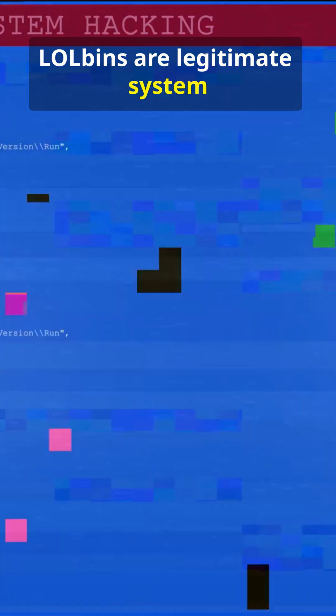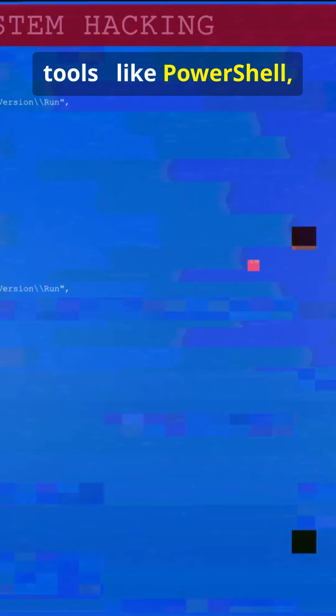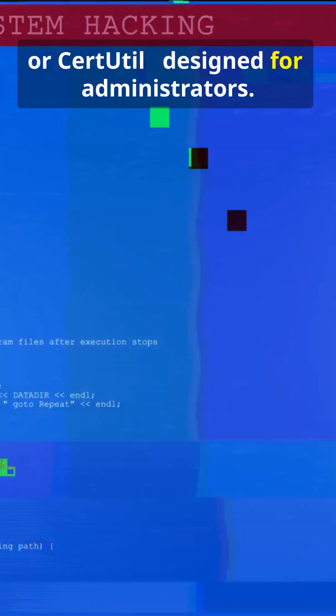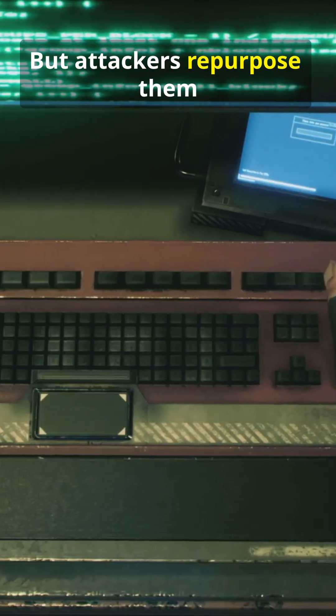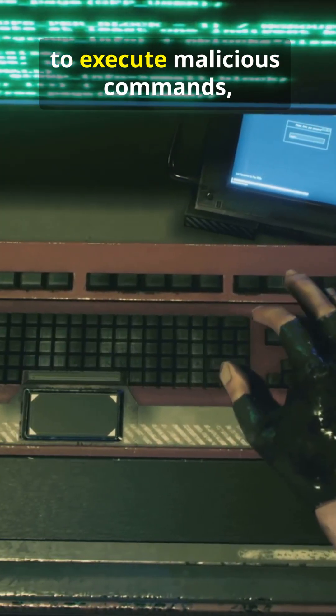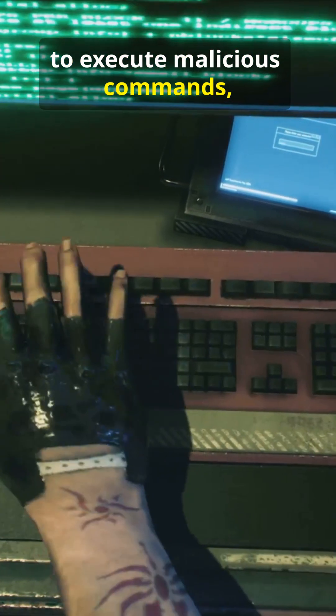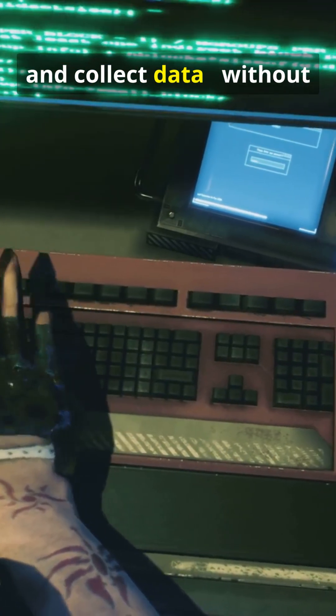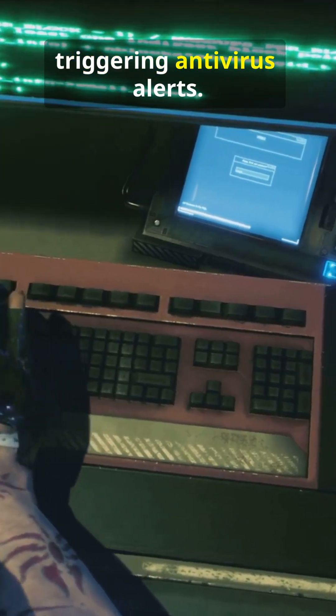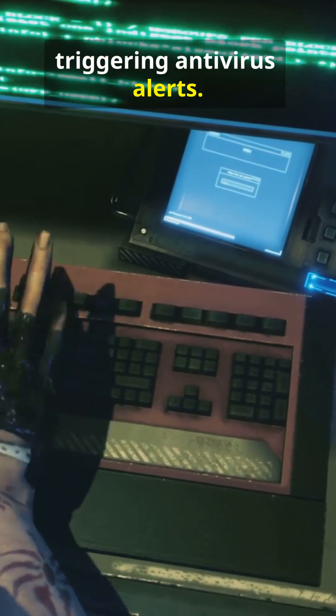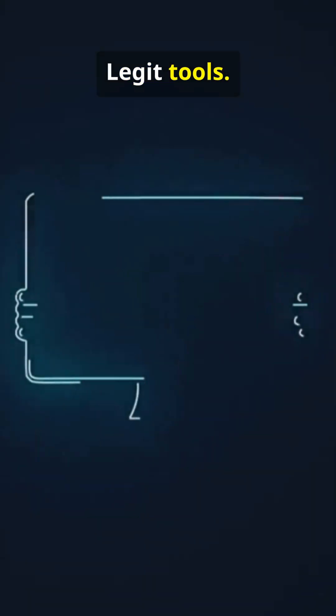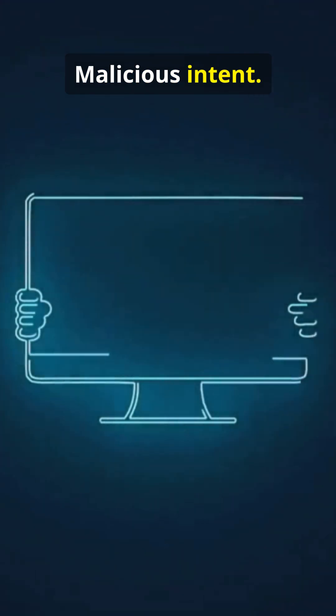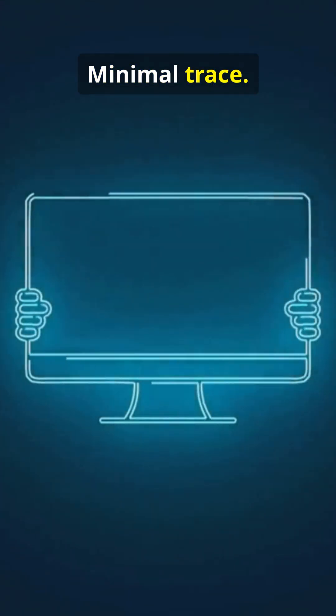LOLBins are legitimate system tools like PowerShell, WMI, or certutil, designed for administrators. But attackers repurpose them to execute malicious commands, move through networks, and collect data without triggering antivirus alerts. Legit tools, malicious intent, minimal trace.